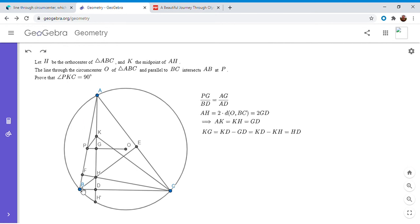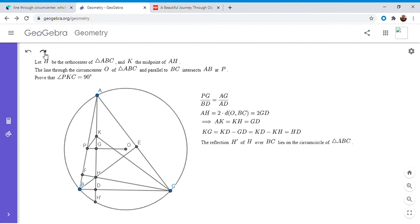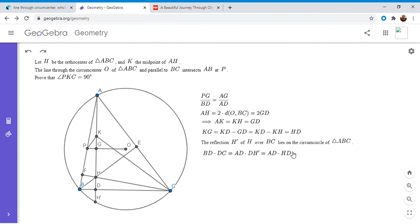So basically by power of a point, we know that BD times DC is AD times DH prime, but DH prime is just HD because H prime is the reflection of H. So I'm going to write that out. So as I mentioned, the reflection H prime of H over BC lies on the circumcircle. And now we can apply power of a point. So BD times DC is AD times DH prime and DH prime is just HD.